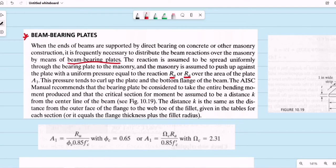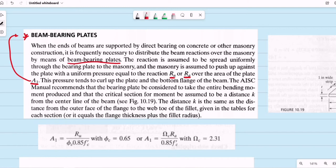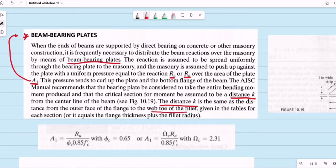The required area of the beam bearing plate is A1. This pressure tends to curl up the plate and the bottom flange of the beam. The AISC manual recommends that the bearing plate be considered to take the entire bending moment produced, and that the critical section for moment be assumed at a distance k from the centerline of the beam. The distance k is the same as the distance from the outer face of the flange to the web fillet, and its value is given in the database.